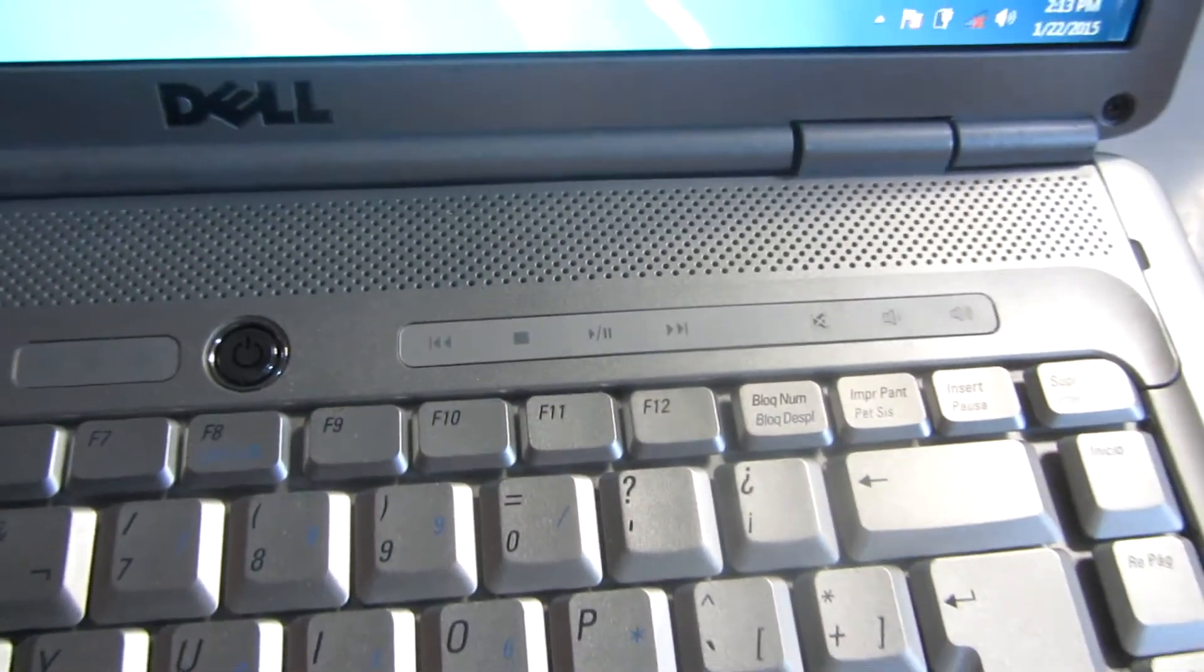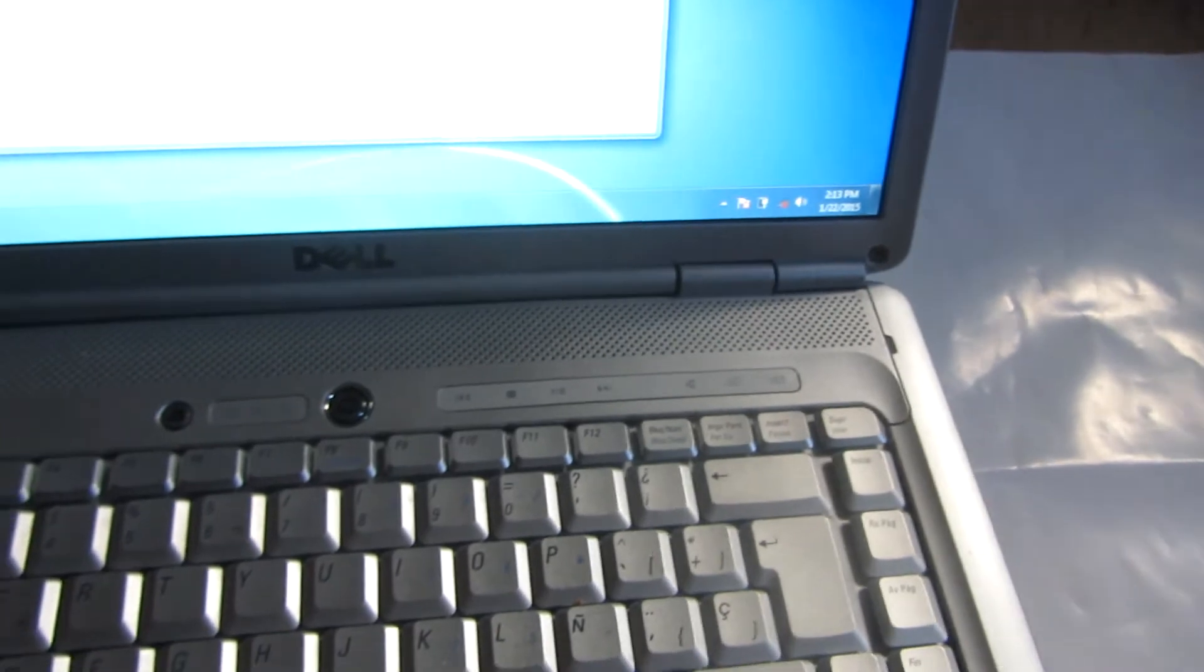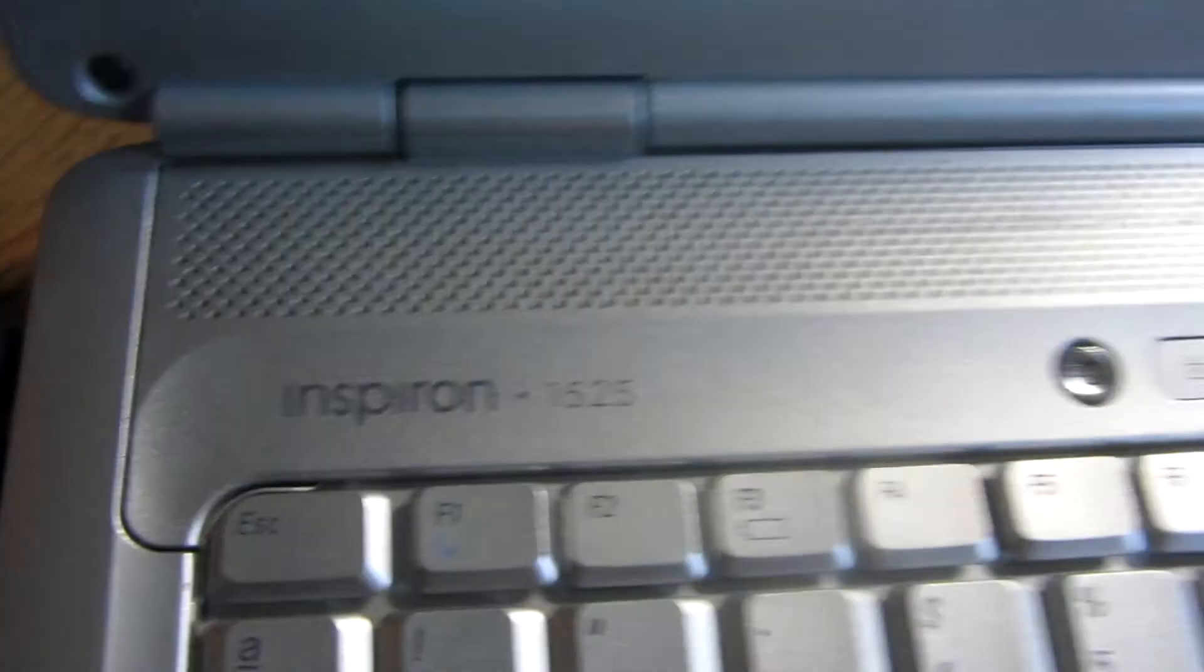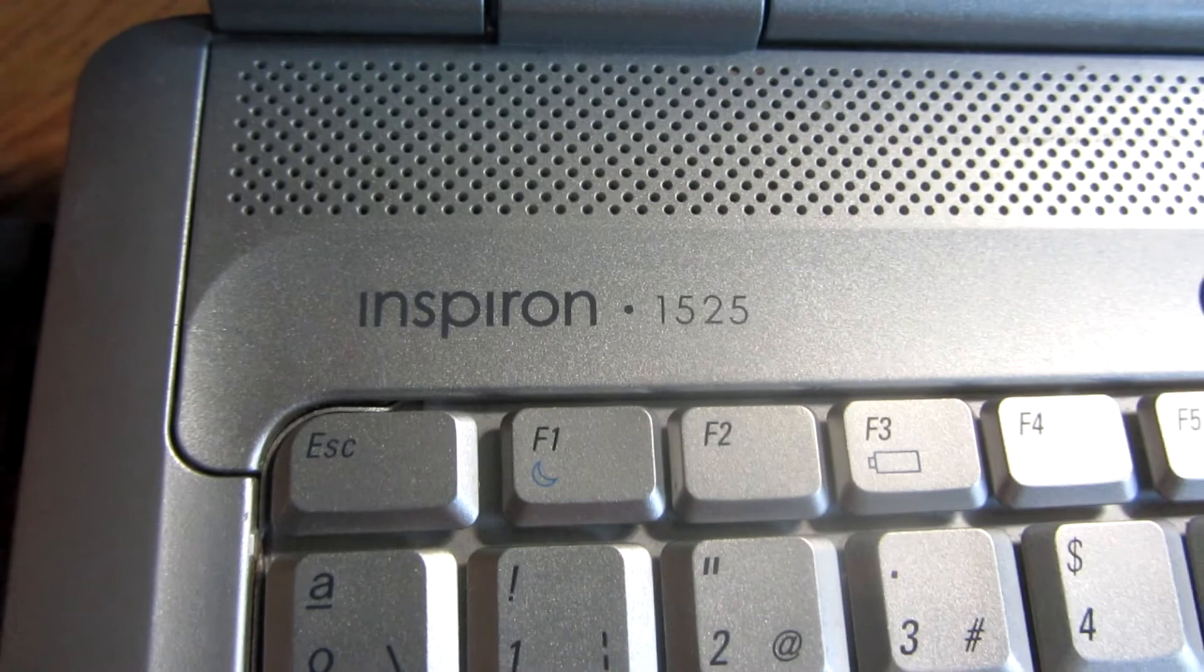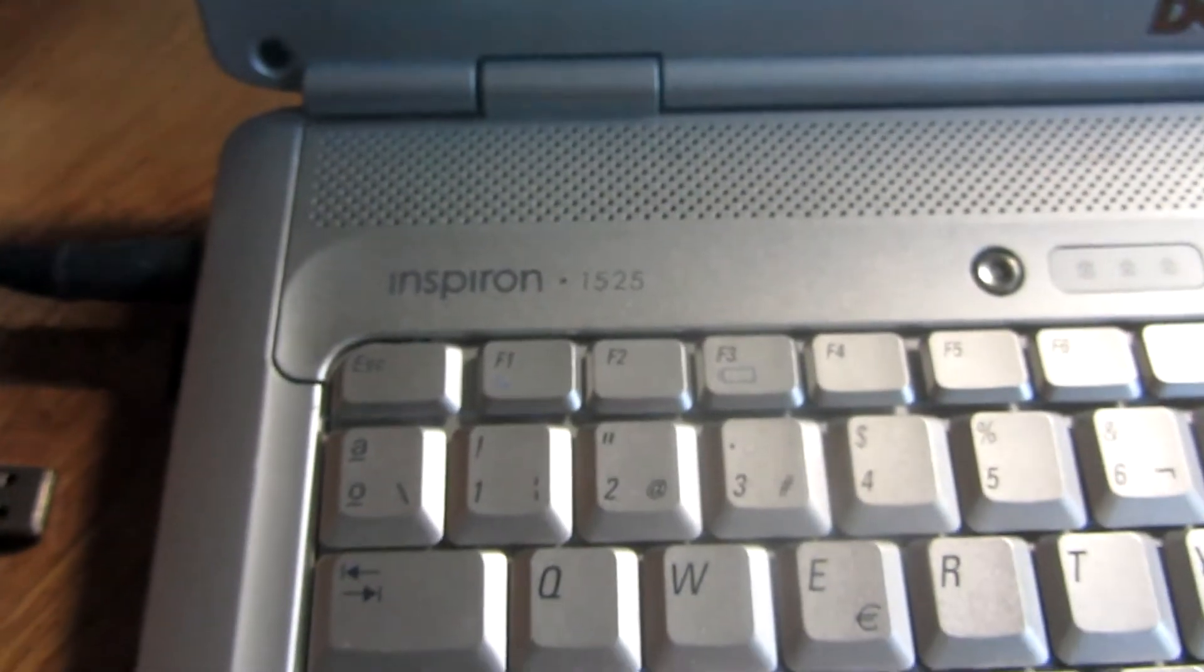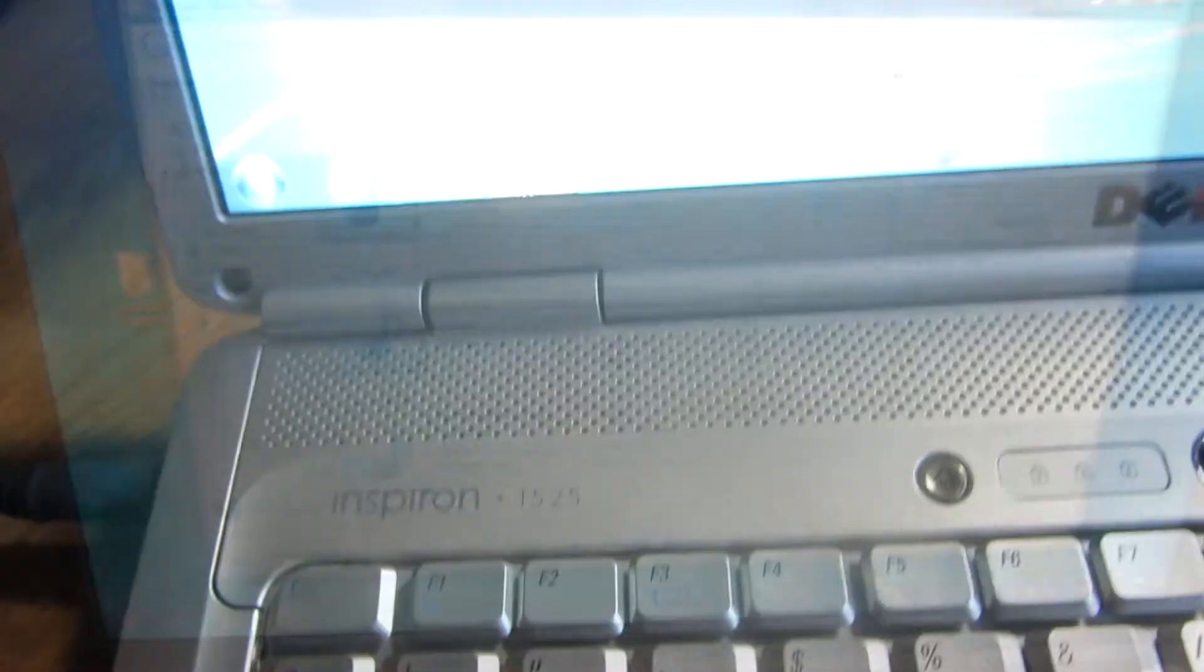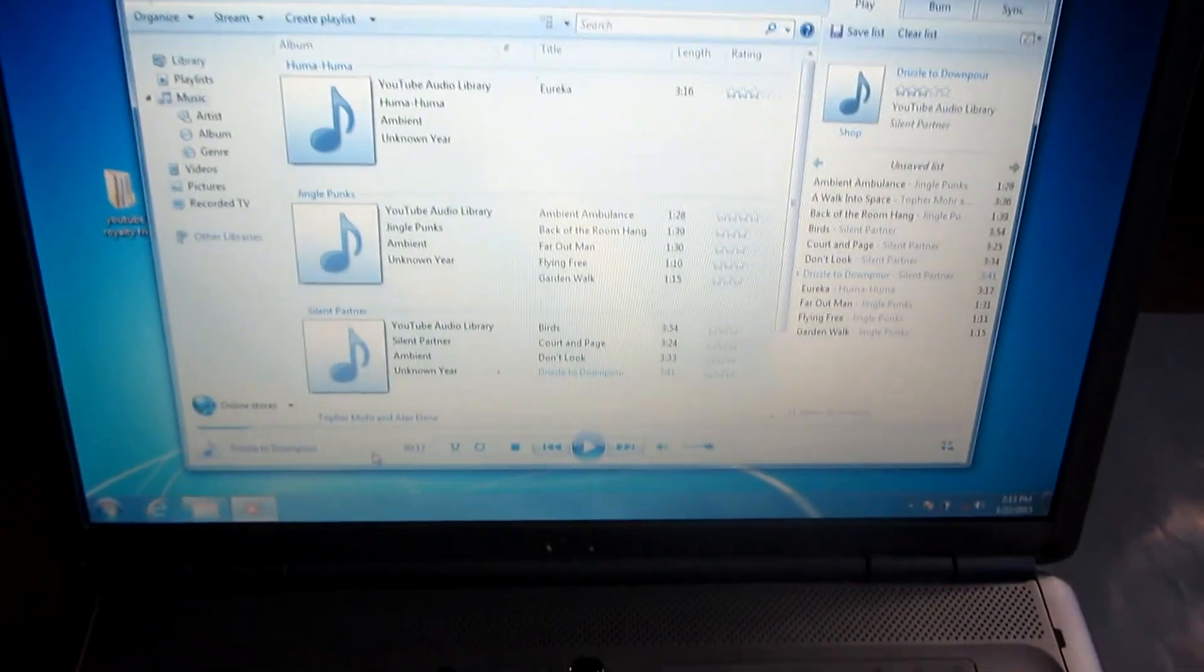And that's it. How to use these multimedia keys on this Dell Inspiron 1525 laptop and Windows Media Player. That's it. Thanks for watching. And bye bye.